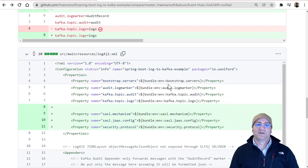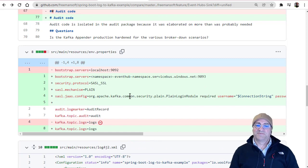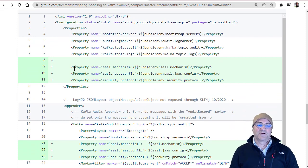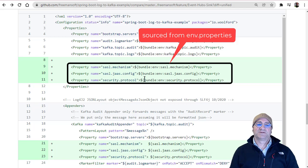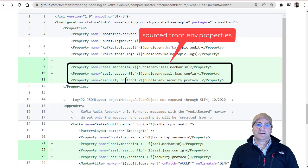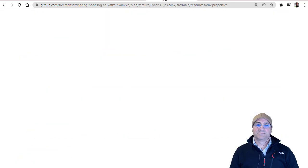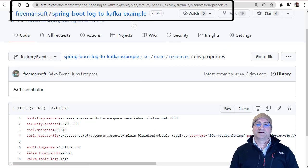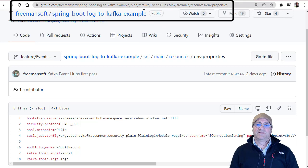All you have to do is define the properties as documented, and the magic for log4j2.xml is that you just add those parameters as bound-in properties, because log4j knows to look for those properties when it needs to do a secure send. The log4j Kafka Appender knows to look for those properties. The repo is FreemansoftSpring Boot Log to Kafka Example.